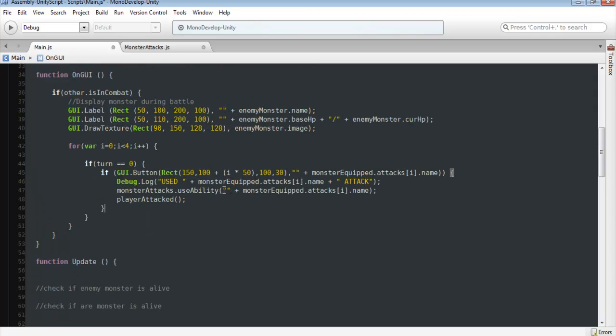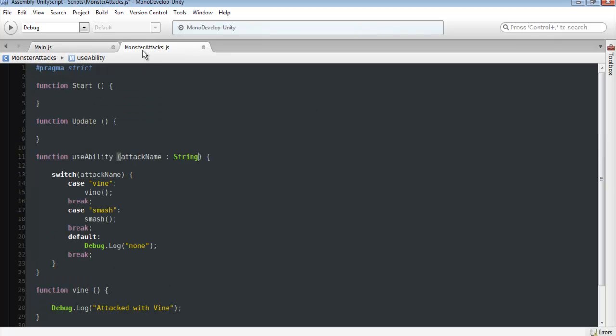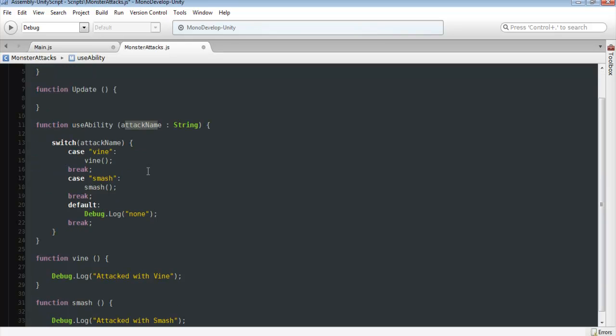So pretty much what we're doing is since this is always going through a loop and displaying everything that's in here, it's going to be sending over which monster attack we use. So that's why I said the naming convention is so important. So for each attack that we named, it's going to be displayed on the button as well as if we click the button, it's going to send that variable of which attack we clicked over. So from here, it's going to call usability, send the attack name that we're using, put it into a switch statement.